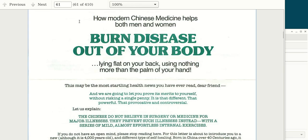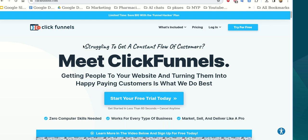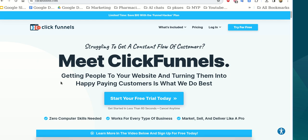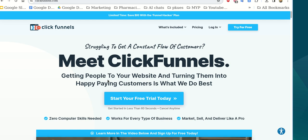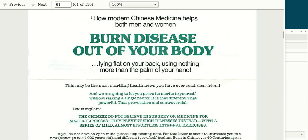I think this other headline by Eugene Schwartz is much stronger: 'burn disease right out of your body.' It gives you right away a promise, and the super-title — 'how modern Chinese medicine helps both men and women' — is a proof element, because modern Chinese medicine has a high reputation. The ClickFunnels copy is weaker because the headline doesn't have a big promise; the sub-headline 'getting people to your website and turning them into happy paying customers' is okay, but not as strong.